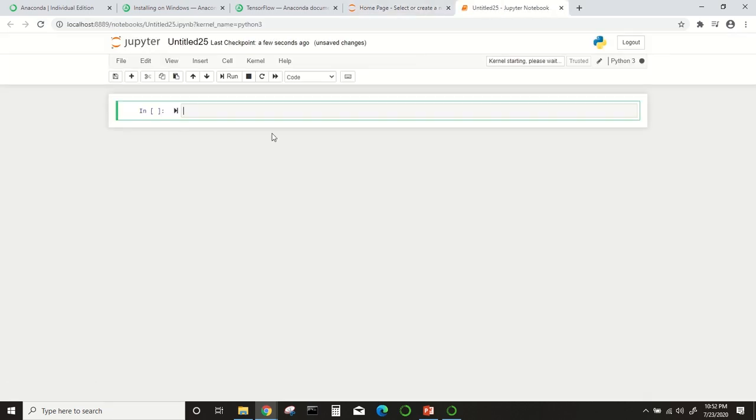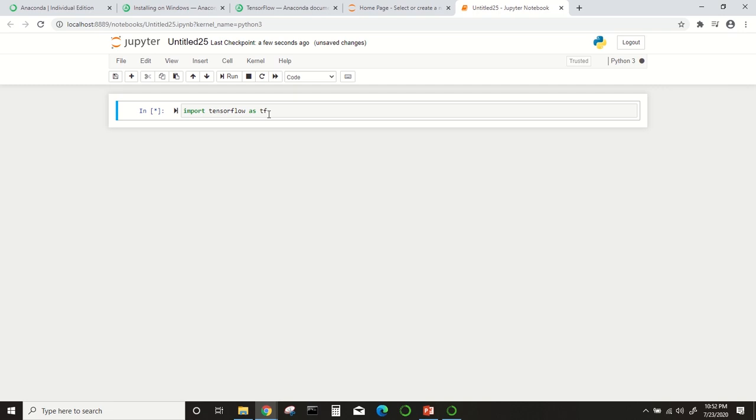Suppose if I import TensorFlow. You can see this—it is executing. TensorFlow has been imported and no error message has been shown here. By this way, you can download and install Anaconda distribution and also install TensorFlow in your Jupyter Notebook.